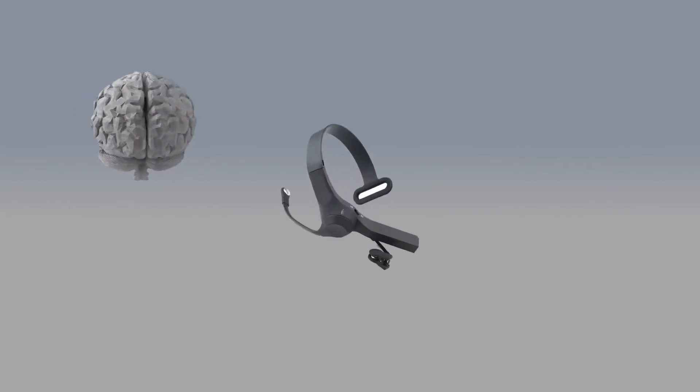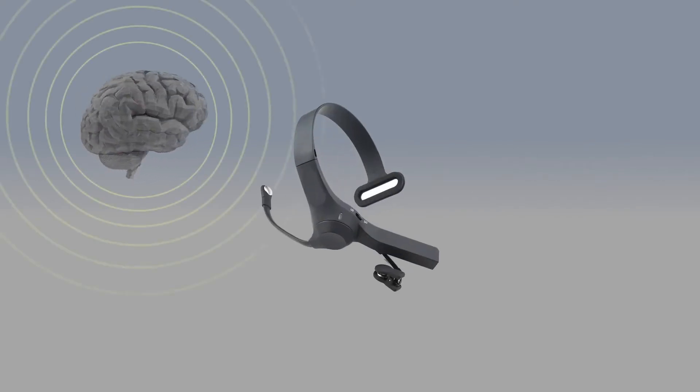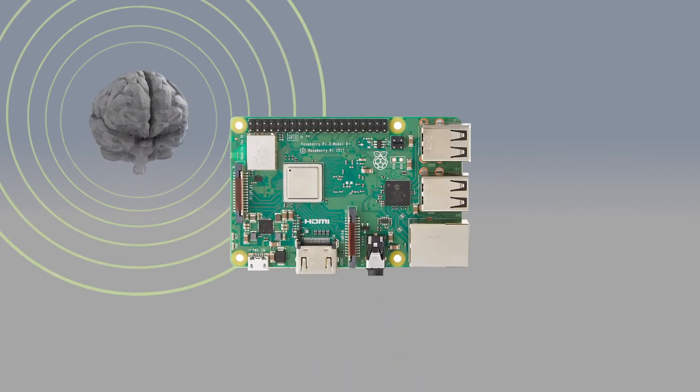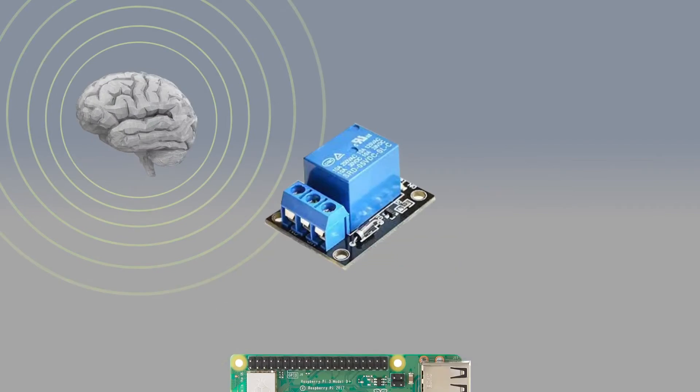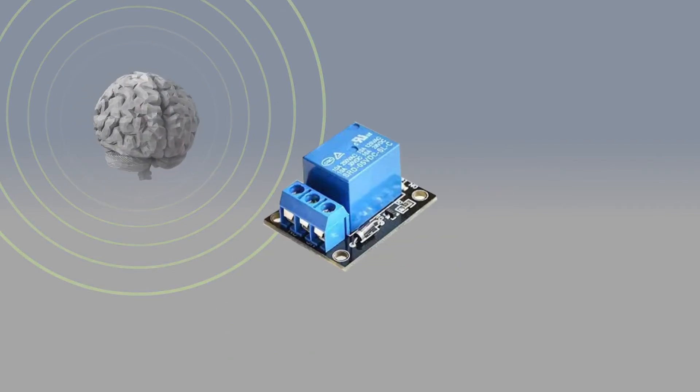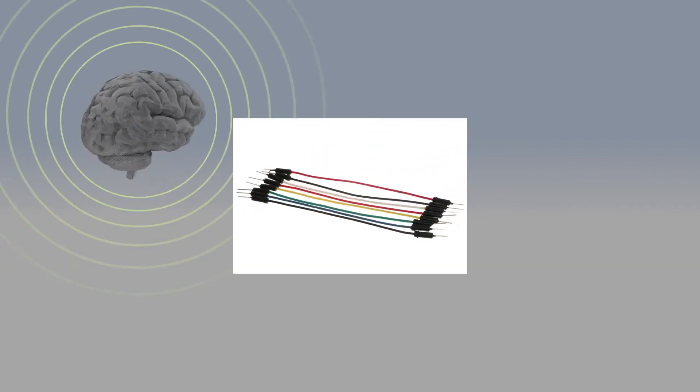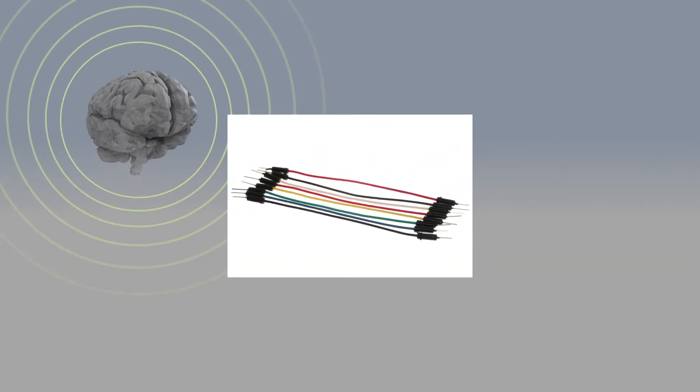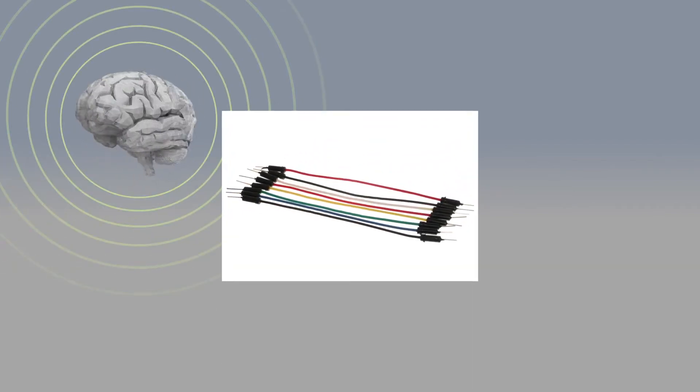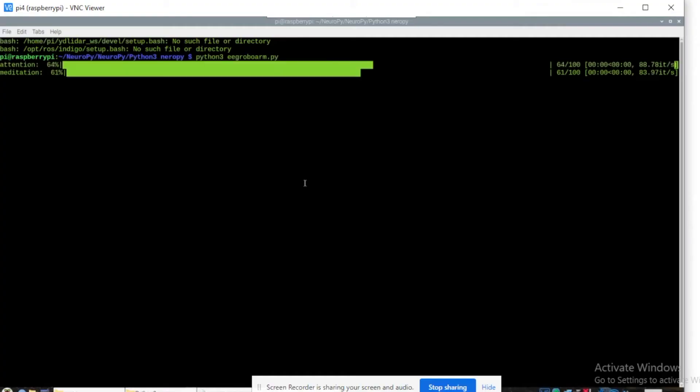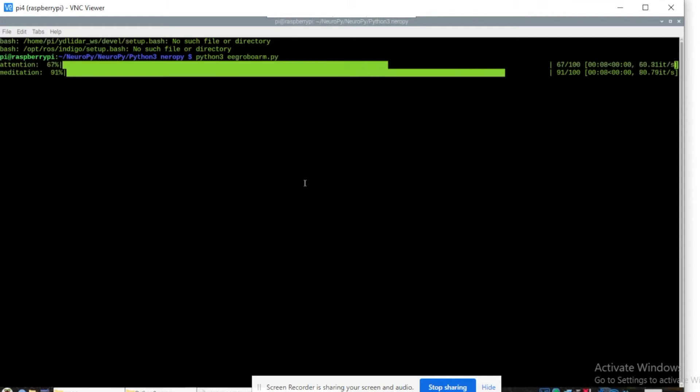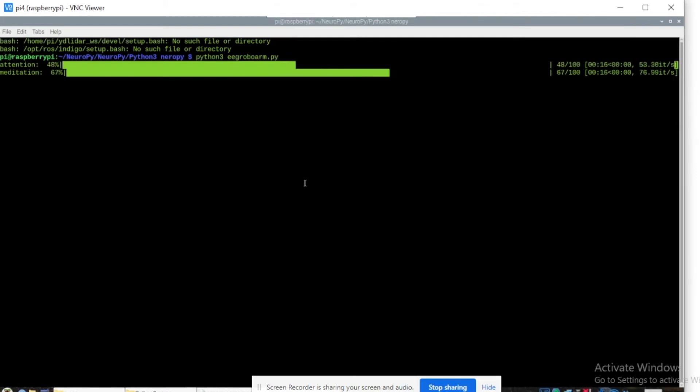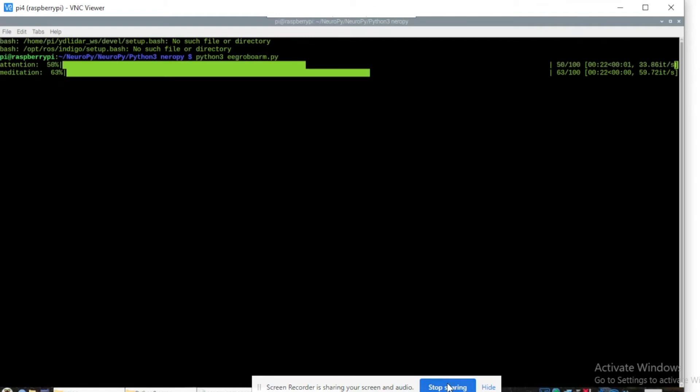First, we need to collect the following components: an EEG sensor, Raspberry Pi, relay module, and some jumper wires. Now let's make this project. First, we need to make the code that captures data from our EEG sensor. Then our code processes the brain waves and uses them to control devices of our choice.